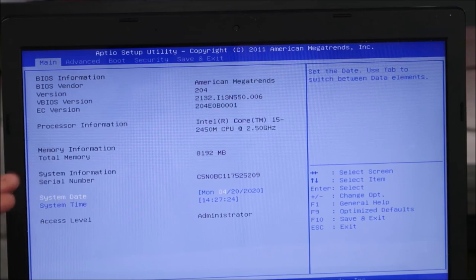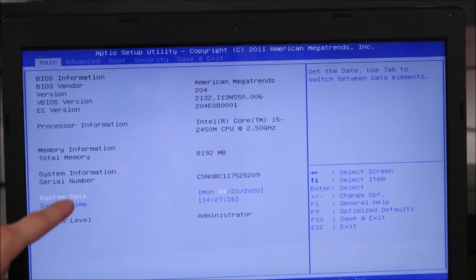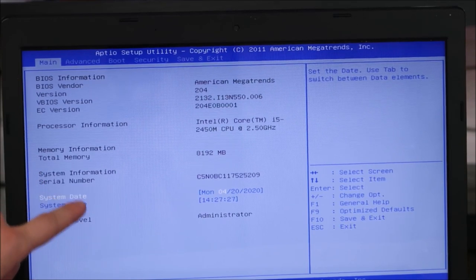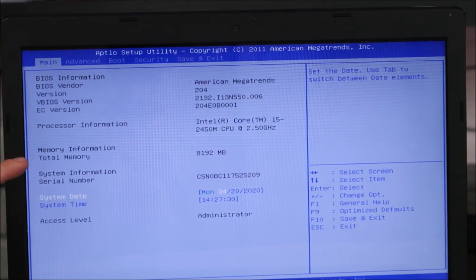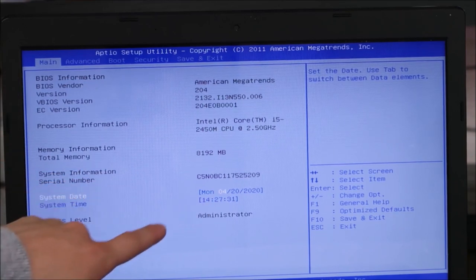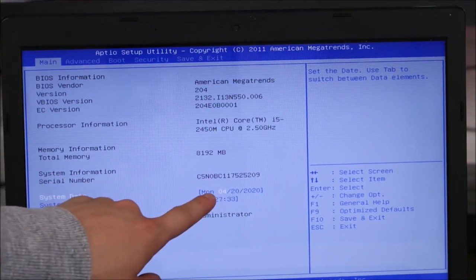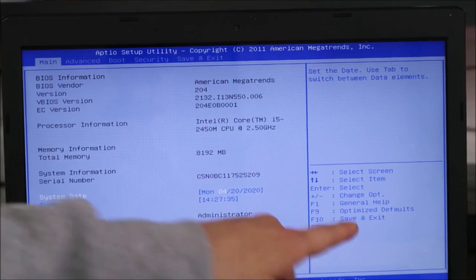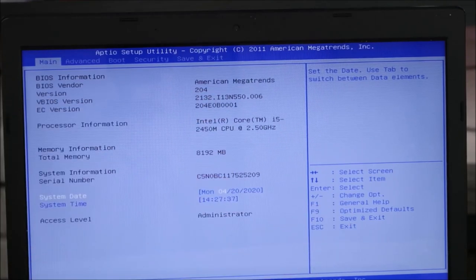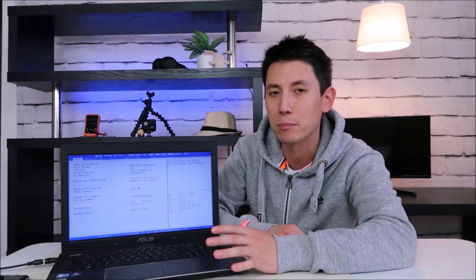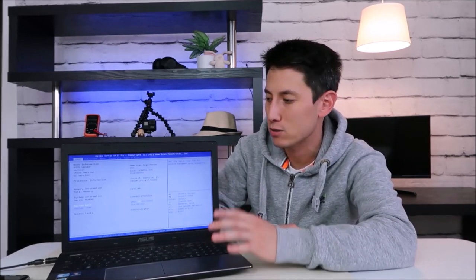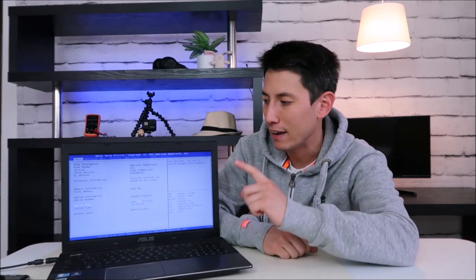So the first thing you're looking for is system date and time, which usually is on your main tab like it is here. If your system date and time is wrong, correct it, save and exit, try rebooting your computer. If the system and date settings in BIOS is wrong, it can cause all sorts of issues booting up your computer. So make sure those settings are correct.